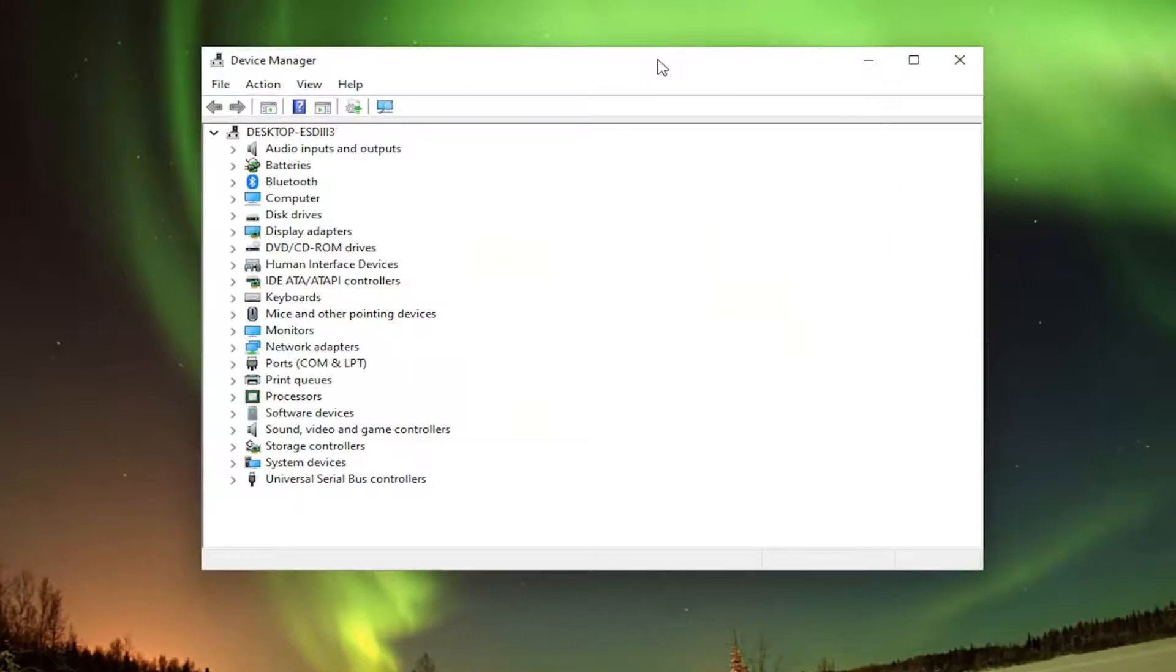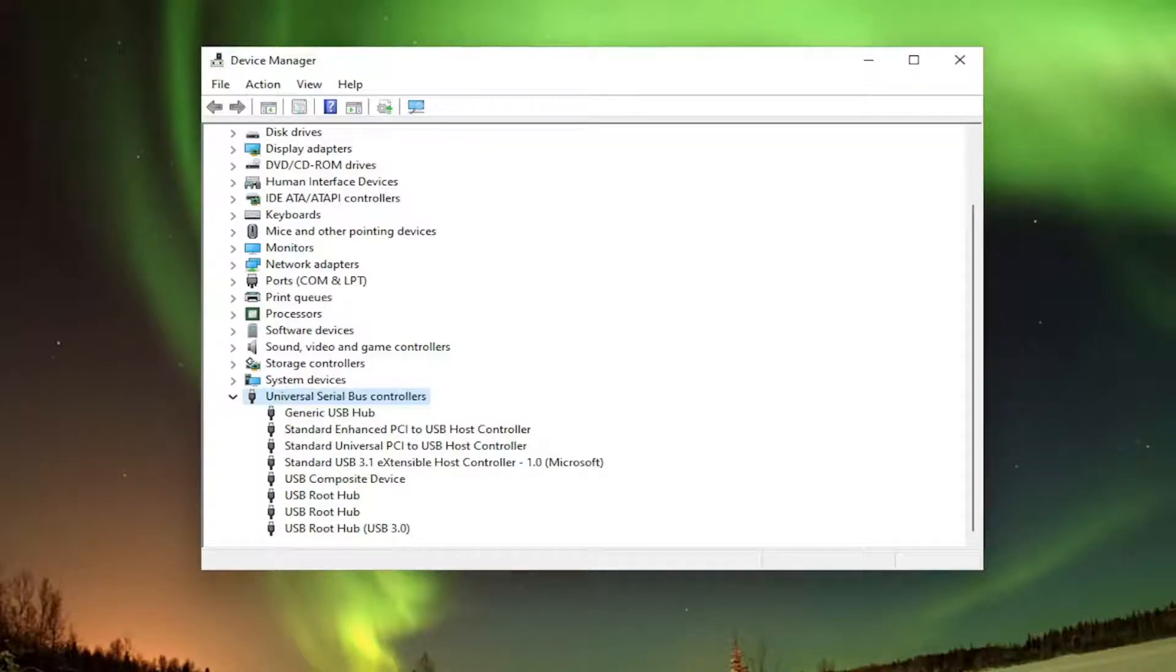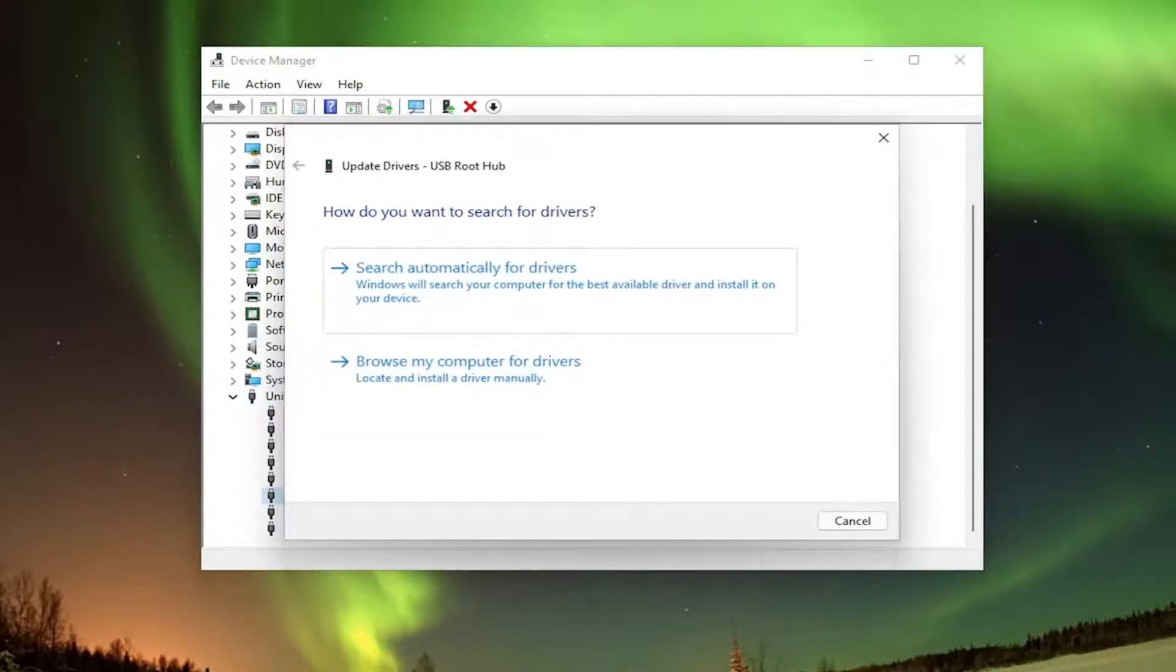You want to double click on the universal serial bus controller section. Now any devices under here that say USB mass storage device, you want to right click on them and select update driver.